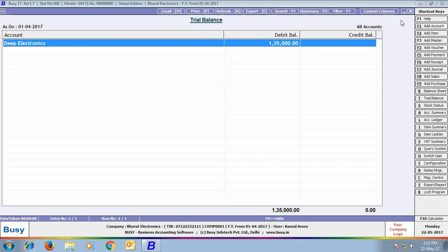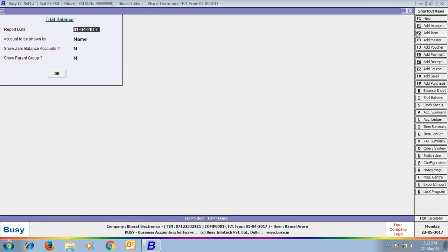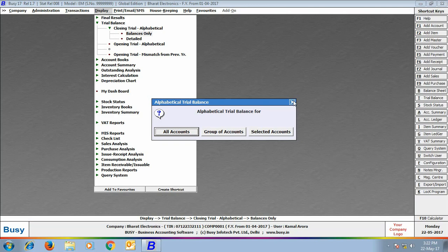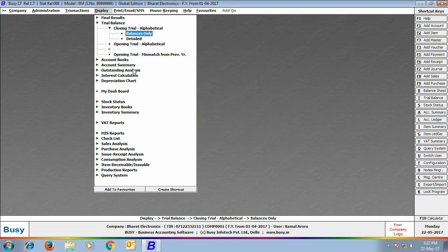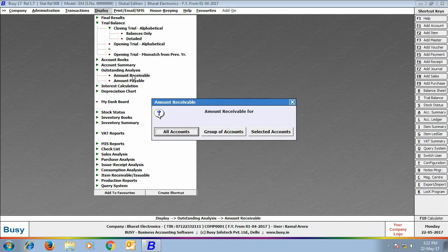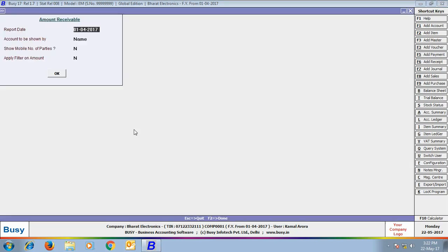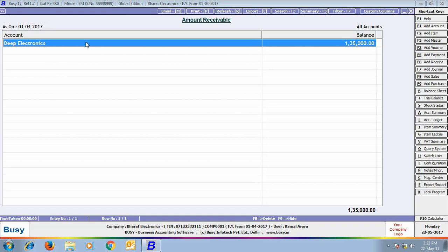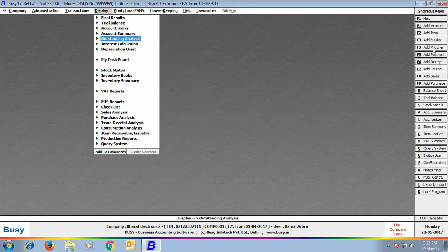This is because only Deep Electronics and Electronics World are tagged to this group. Since there is no transaction with Electronics World, it is showing only the transaction made with Deep Electronics. Next we go to Outstanding Analysis, Amount Receivable Report, which also shows that 1,35,000 rupees is receivable from party Deep Electronics.